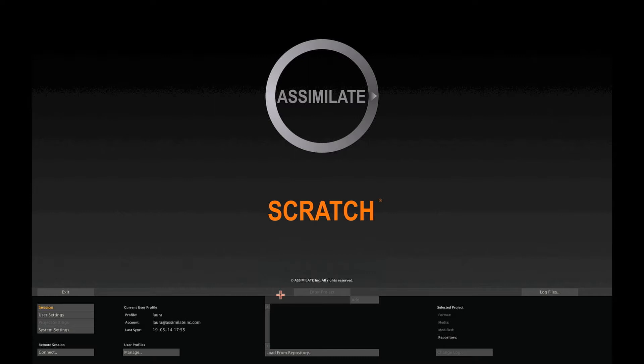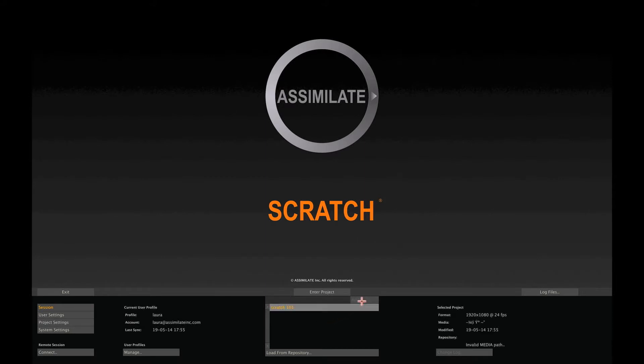Next, let's create a new project. You enter the name of the project in the central text slate and press the Add button. Before entering the project, we first check the project settings.